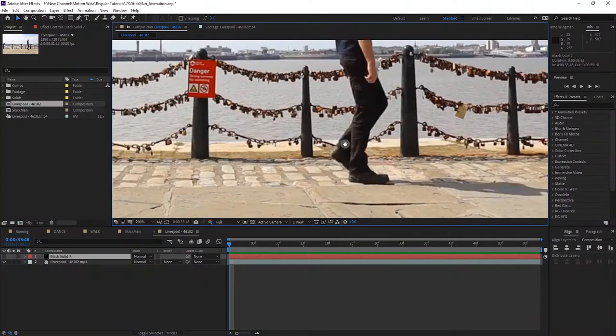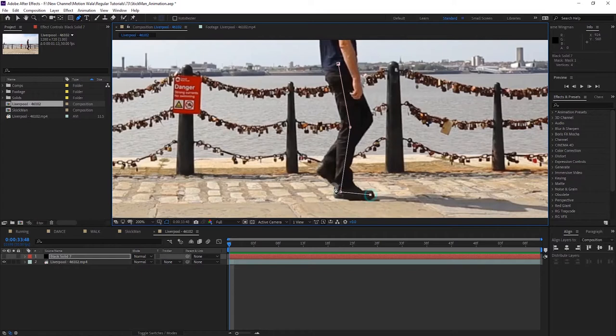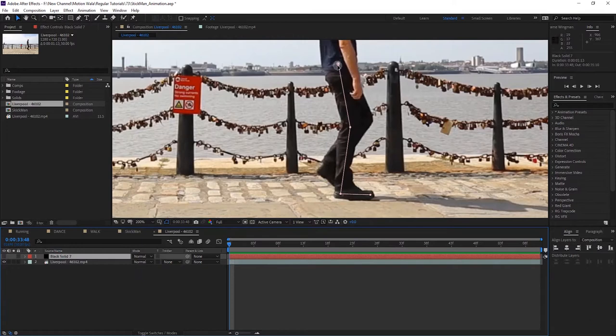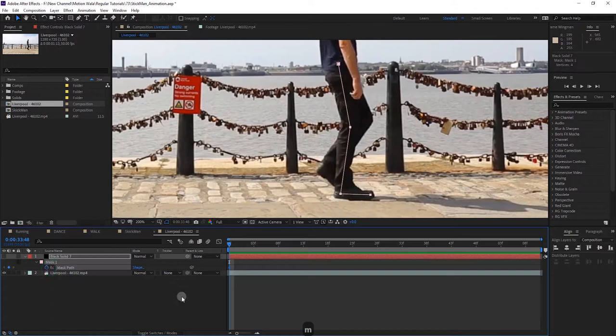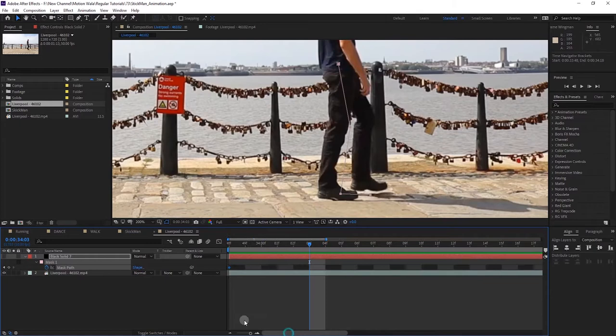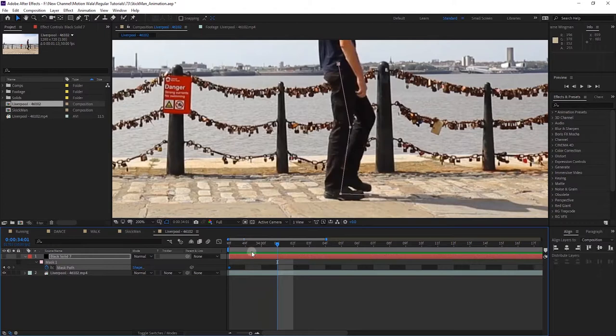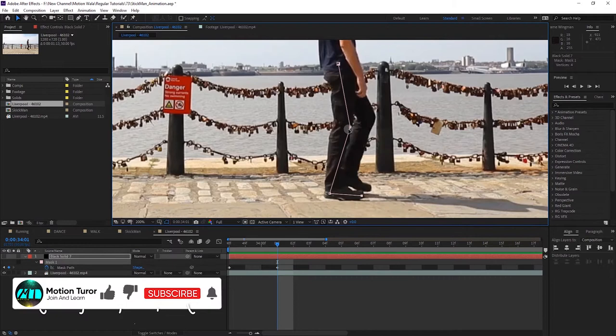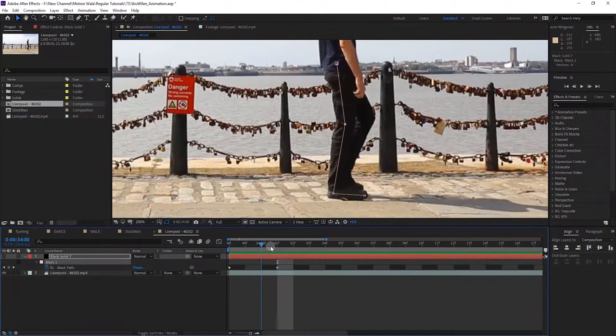Go to the first frame, select the Pen tool, and create a path — not a mask but a shape — something like a leg shape. Press M and add a keyframe. Then go around three frames forward — it depends on your footage speed; for this type of footage about three frames maximum is good. Adjust the mask shape there. Going three frames at a time is faster than frame by frame.